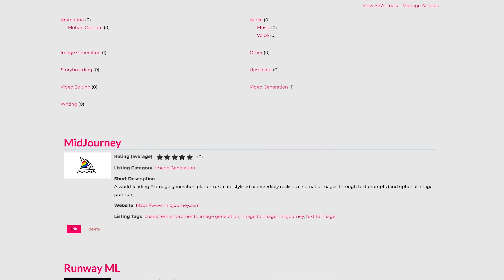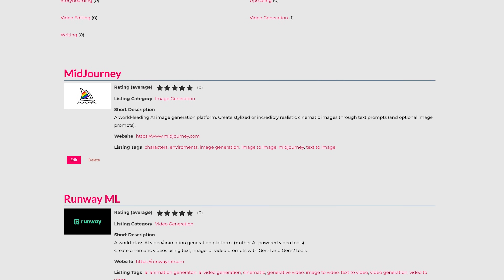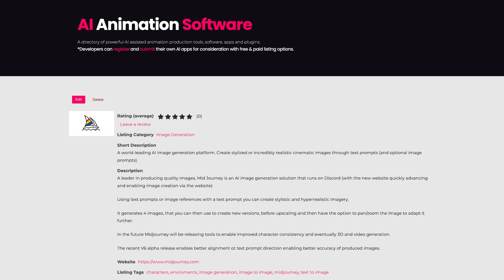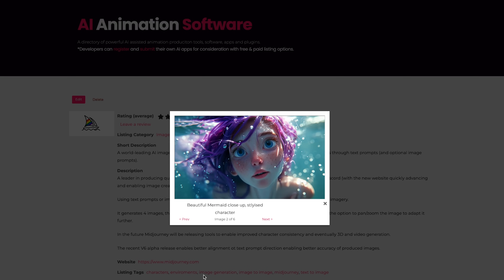Keep an eye out for the new AI animation software directory, which should be going live in the next week. All right, thanks very much. Cheers.